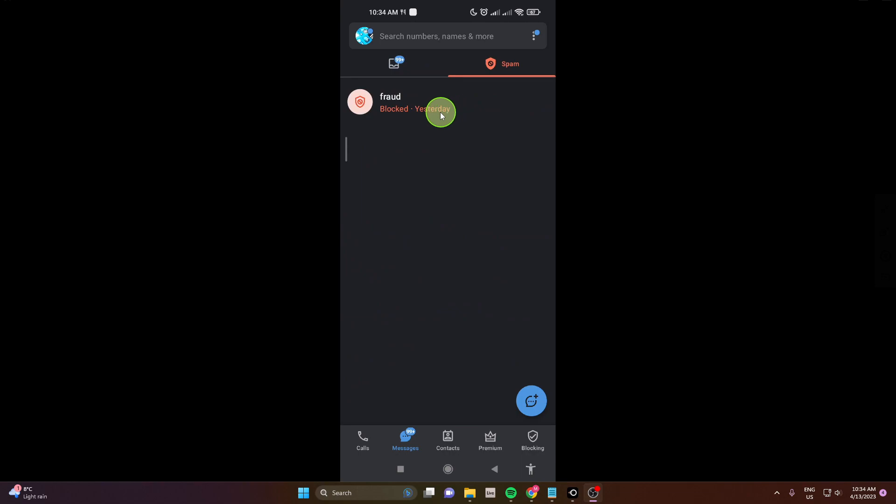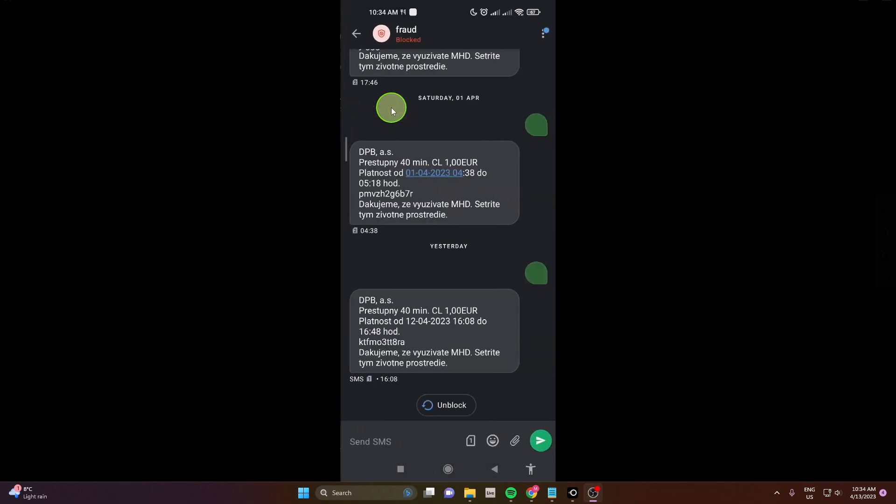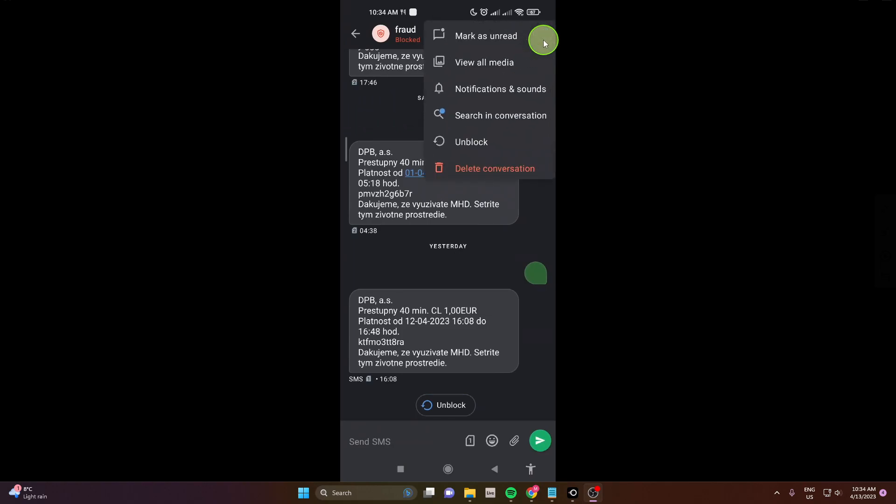If you want to unblock just click on it. Click here on these three dots. And here you can unblock.